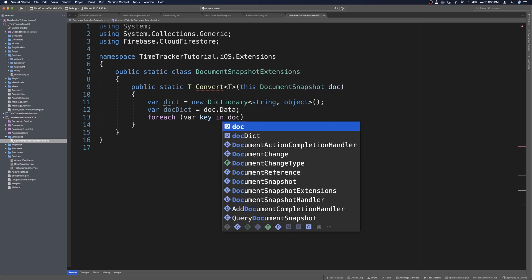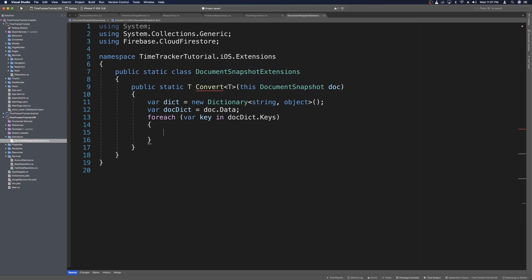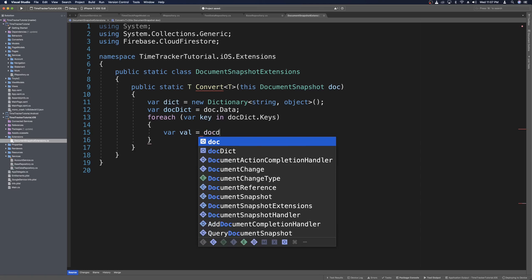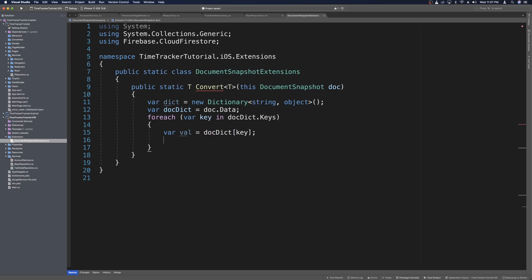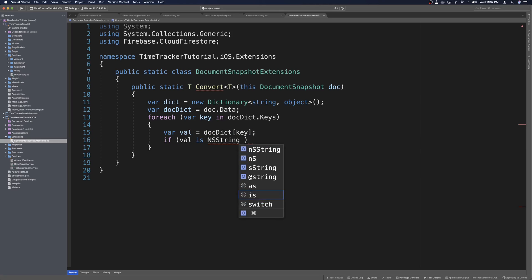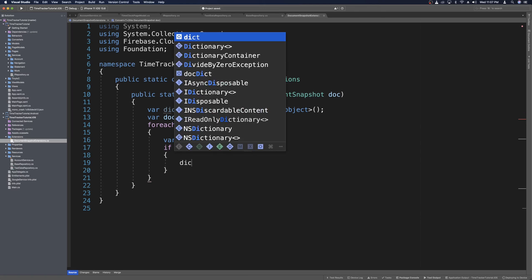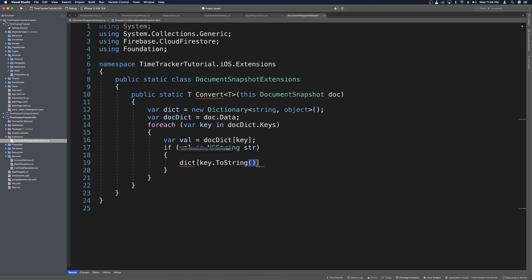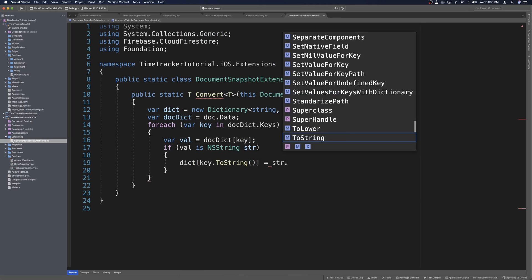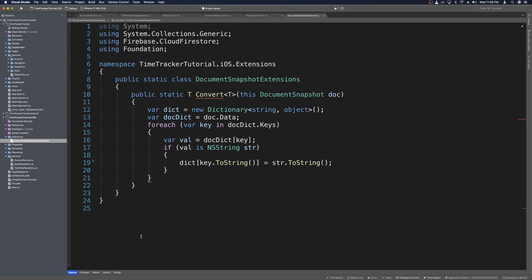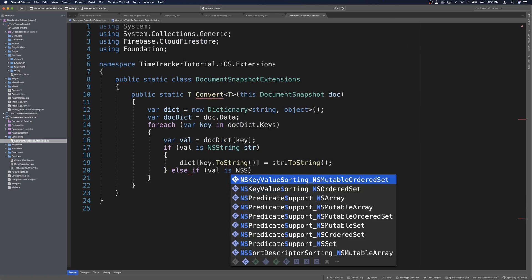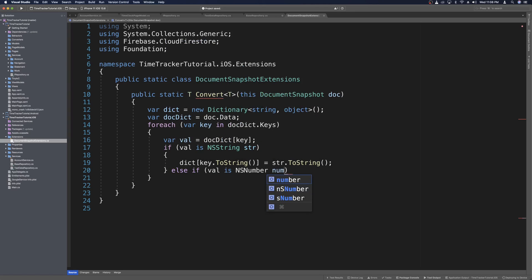We say var key in docData.Keys, then check the type of the value: var val equals docDict for that key. If val is an NSString — which would be ideal — we say dict with key.ToString() and set that to str.ToString(). Otherwise, else if val is NSNumber, this one's a little more complicated, so we'll say num.